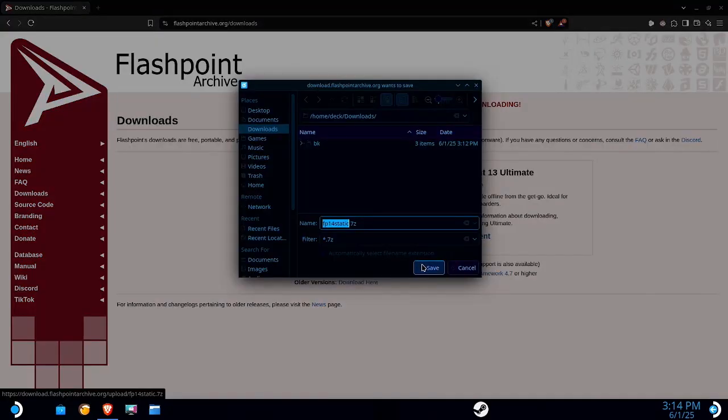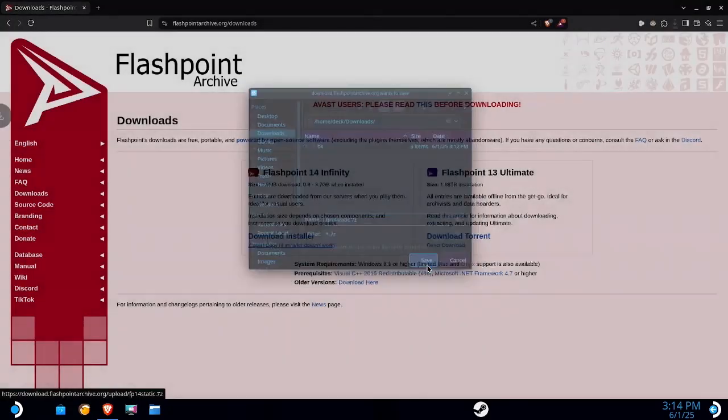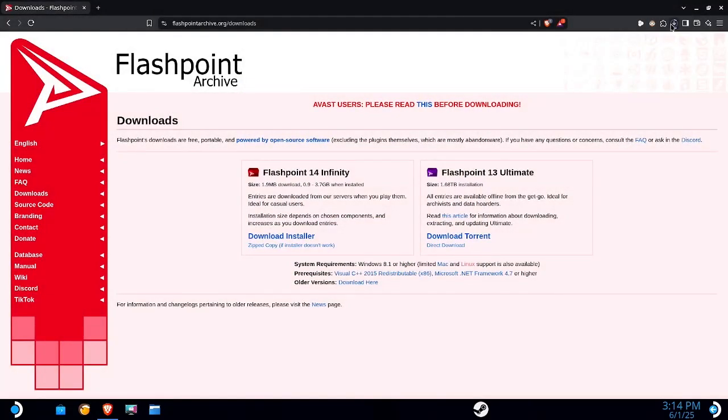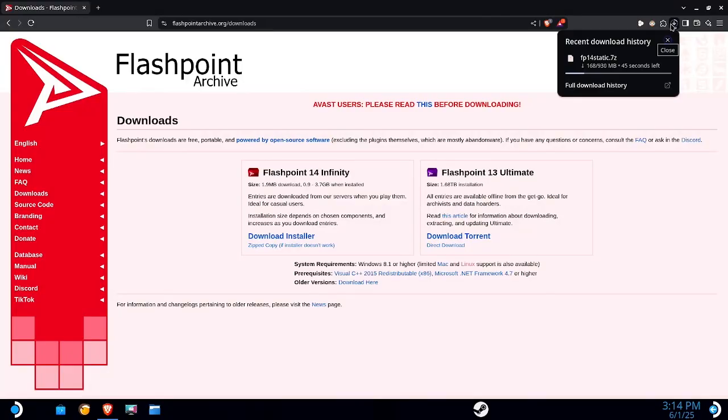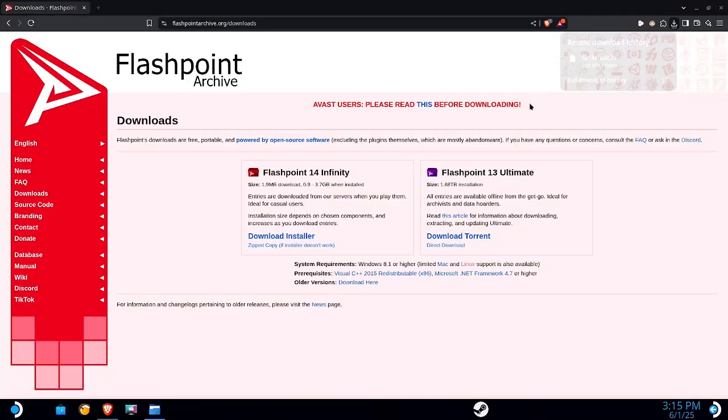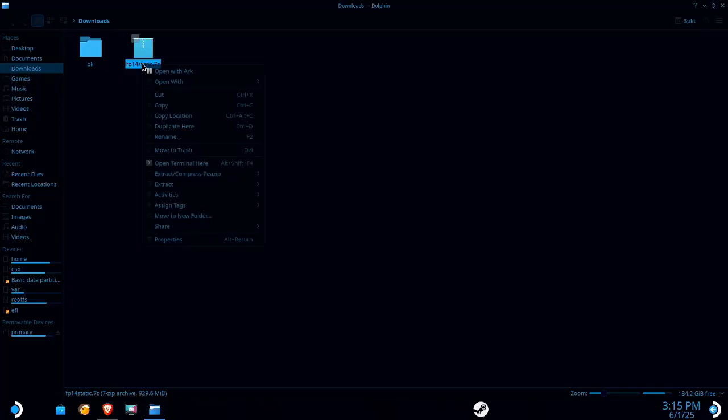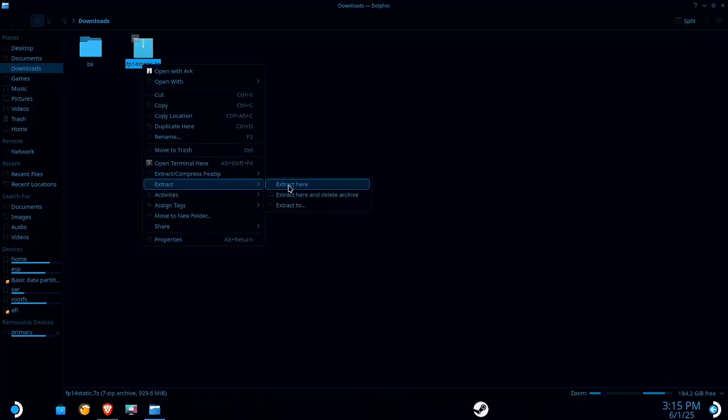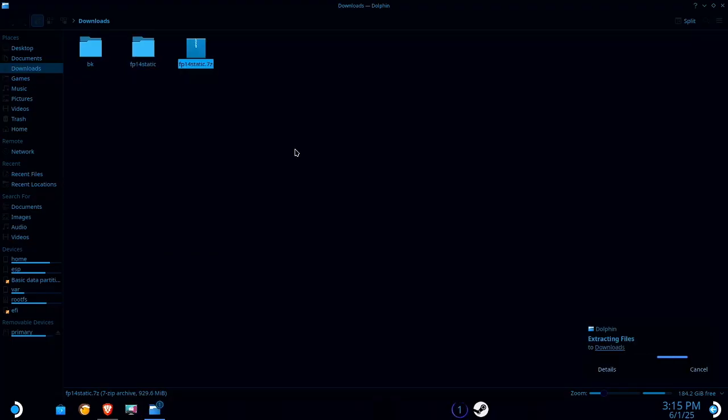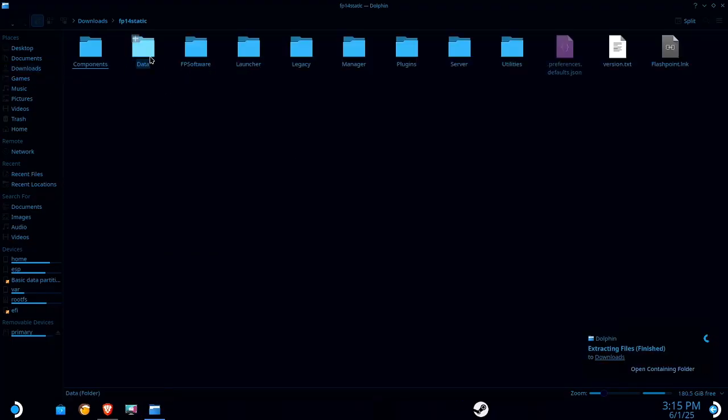And I'm just gonna save that to my downloads folder, might take a second for it to download here. Now I'm in the downloads folder, I have this zip file here, gonna right click, click on extract, select extract here, just gonna wait for the files to finish extracting.